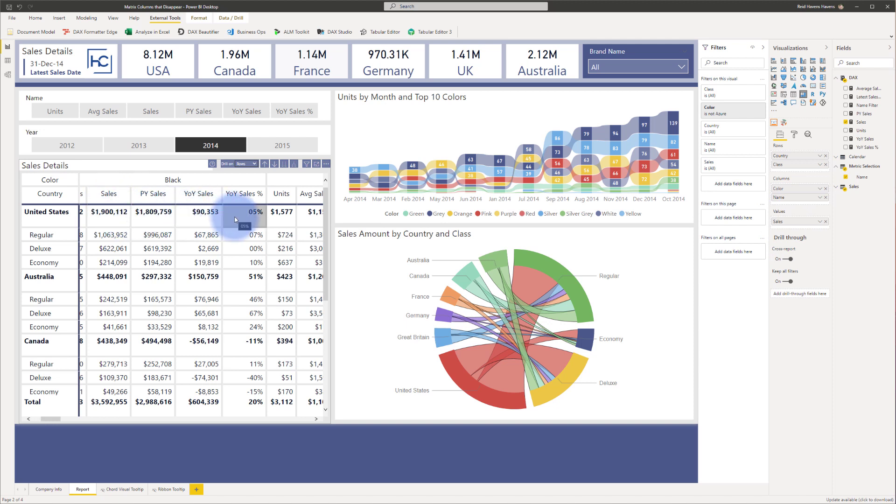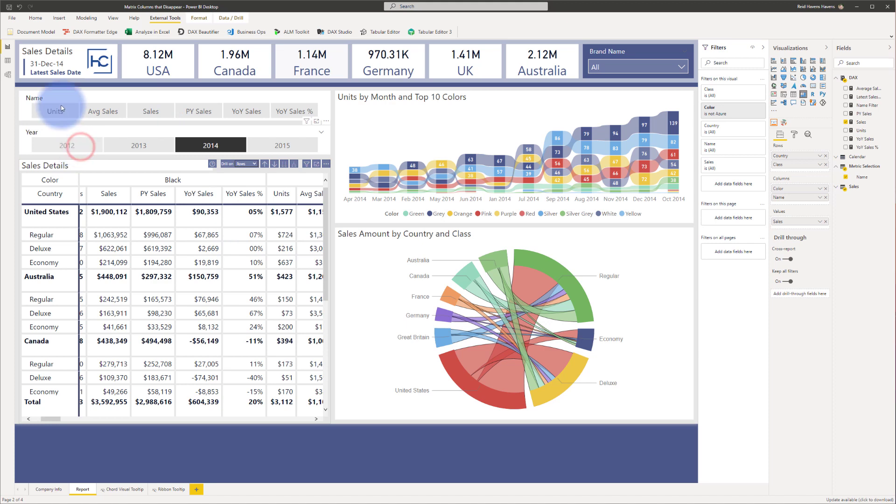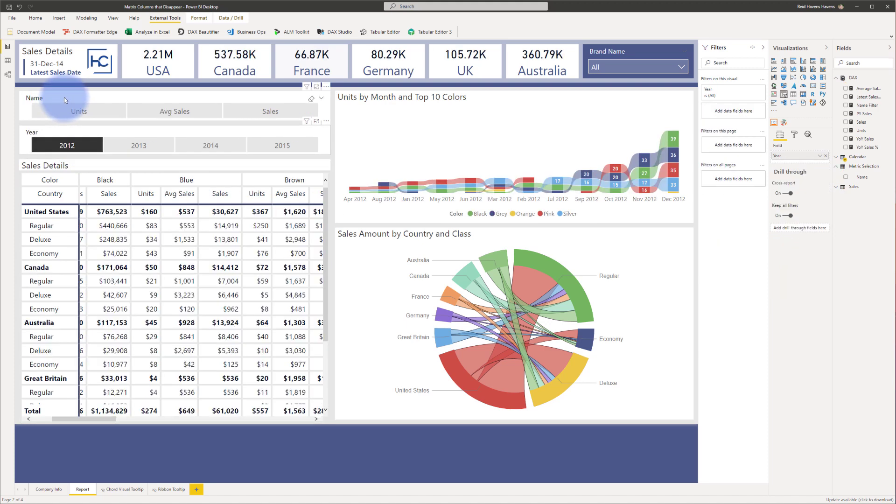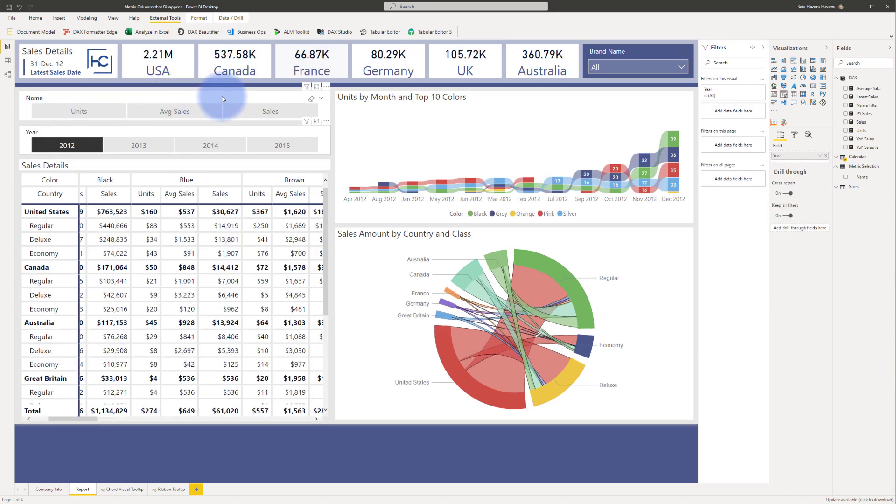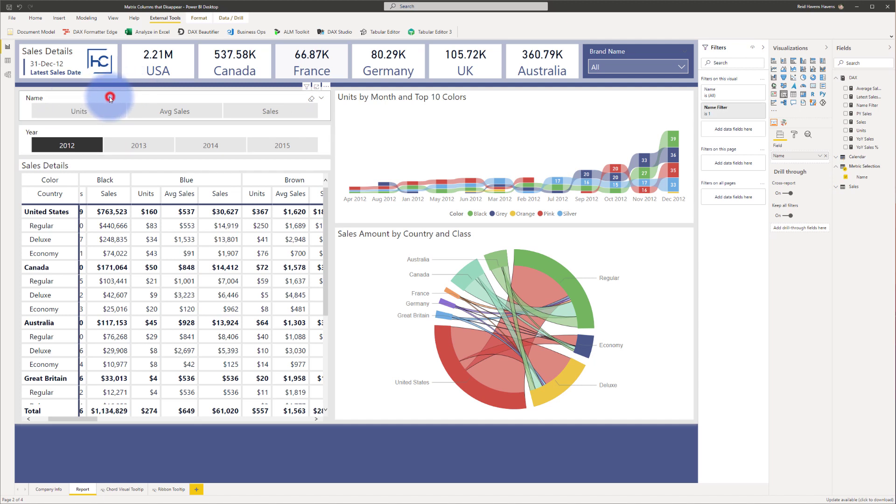Now there's another part of that calculation that I wanted to mention as well. The fact that we had that switch statement in here is tied to this. The fact that if I select 2012, notice that all the items in here go away. Now there's a reason that this is happening.